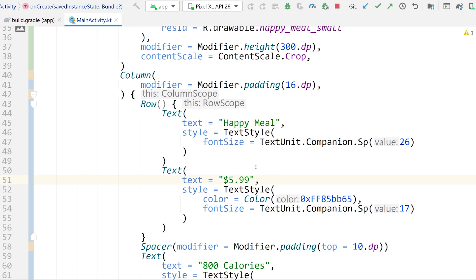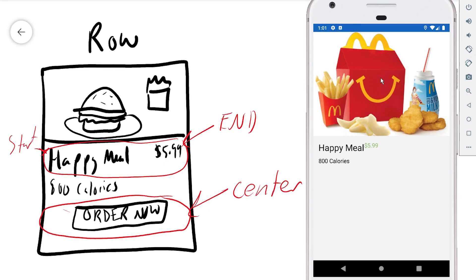Let's run this and take a look at what it looks like right now. We have our Happy Meal view, but there are a couple of problems. Number one: the $5.99 text is right beside the title — we want it towards the end. Number two: it's not centered vertically; you can see it's at the very top of the Happy Meal title. So we need to do two things: center the $5.99 text vertically, and orient it towards the end of the row.